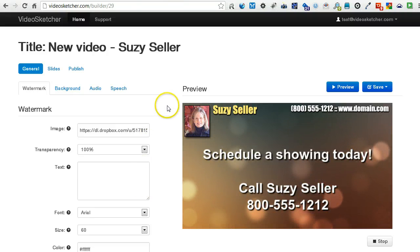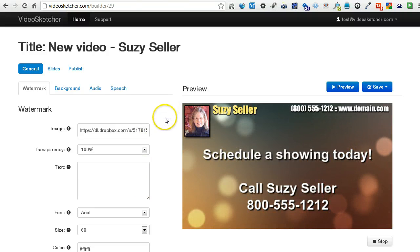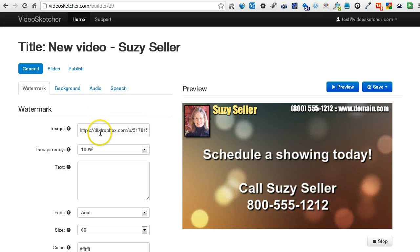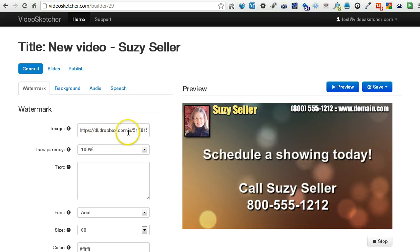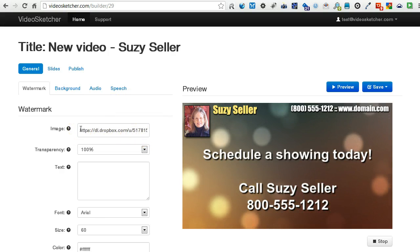I'm going to show you a little bit more about the watermark features. It's pretty simple, but there's a lot you can do with it.